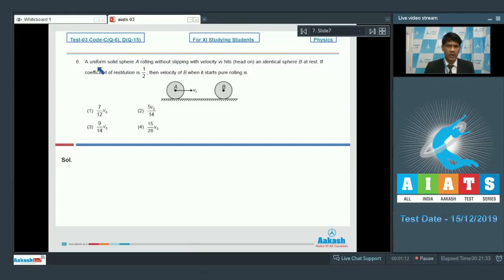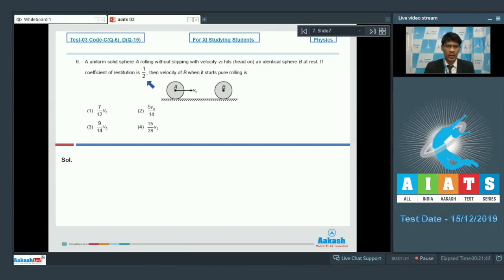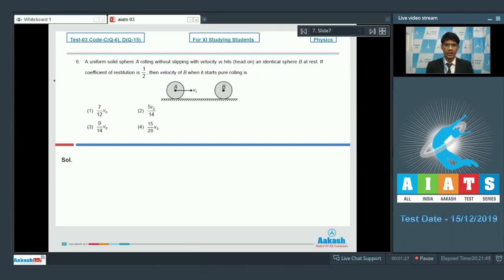In question number 6, a uniform solid sphere A is rolling without slipping with velocity V₀ and hits head-on an identical sphere B at rest. If the coefficient of restitution is 1/2, we need to find the velocity of B when it starts pure rolling. We will first solve the collision conditions and then evaluate the final velocity.